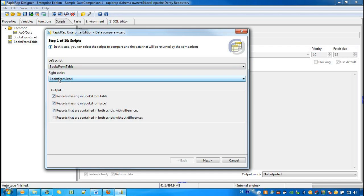In the output section below, we can check which information we would like to see in our Excel workbook. The first three are the different error categories. But we can also check the last one and then we see also the records that are completely equal. Please note if we check the last checkbox that in case of huge database migrations, for example, that we need to filter down later on the results.